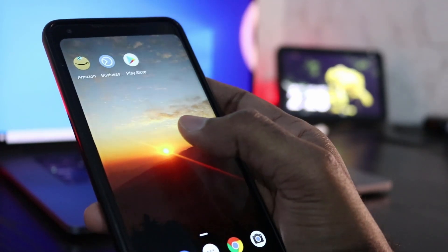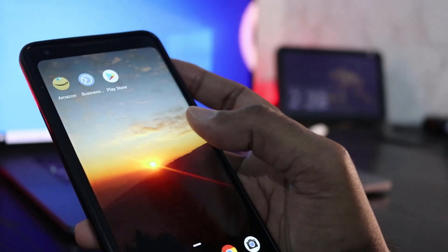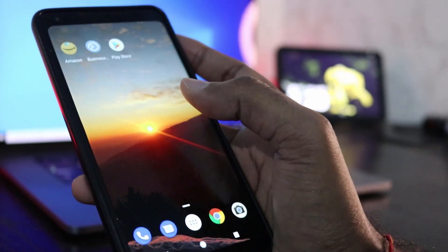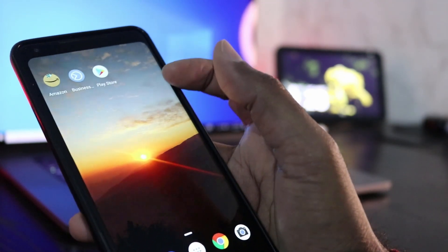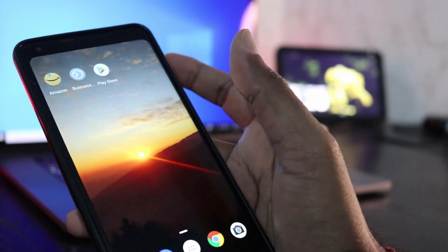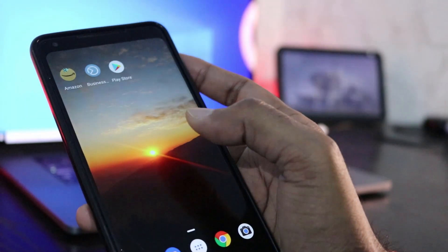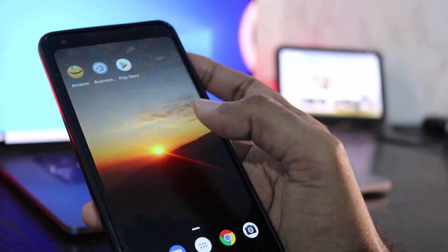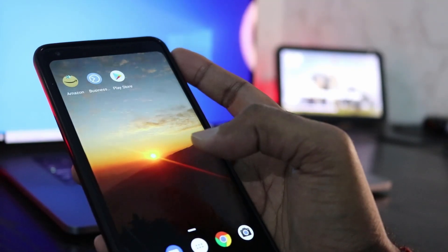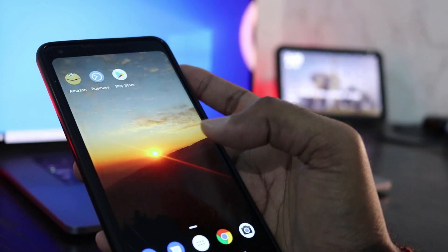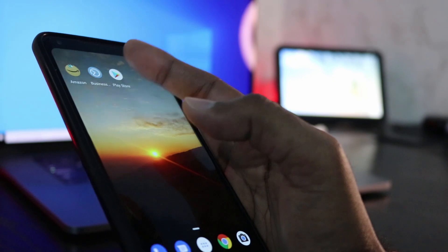Hey, what's going on guys, Sandeep here. If you are using an Android device, you might be accessing your Android storage on your PC or Mac. Generally we do it using the USB cable. But if you are frequently accessing your Android storage on your computer, you can mount it as a network storage so you don't have to connect it over and over again. You can access mounted storage to transfer files over WiFi or hotspot.